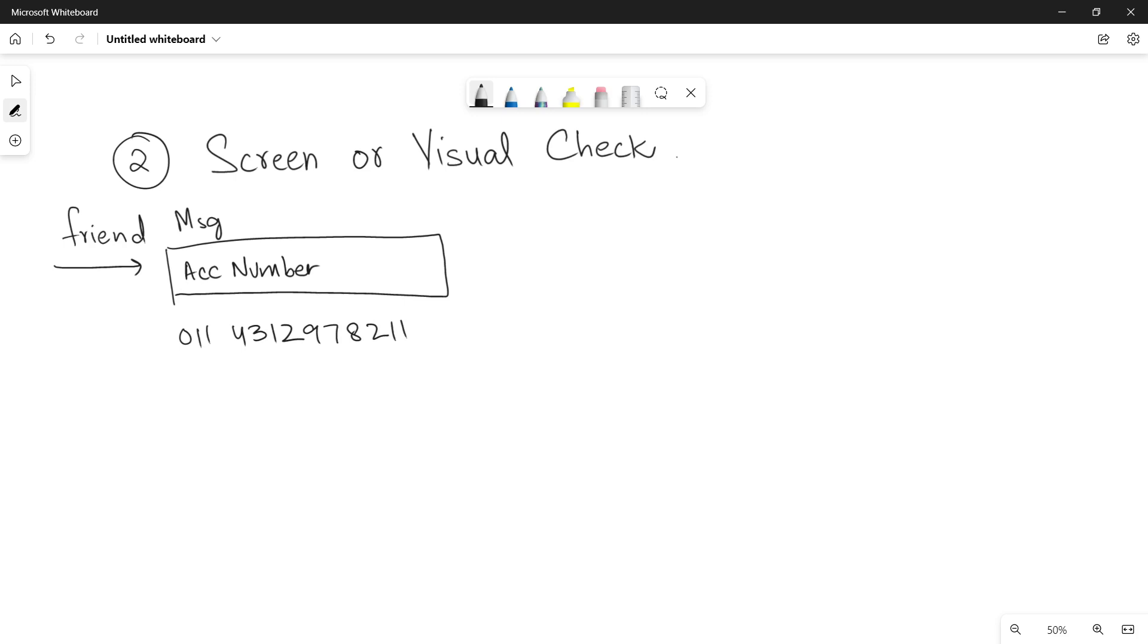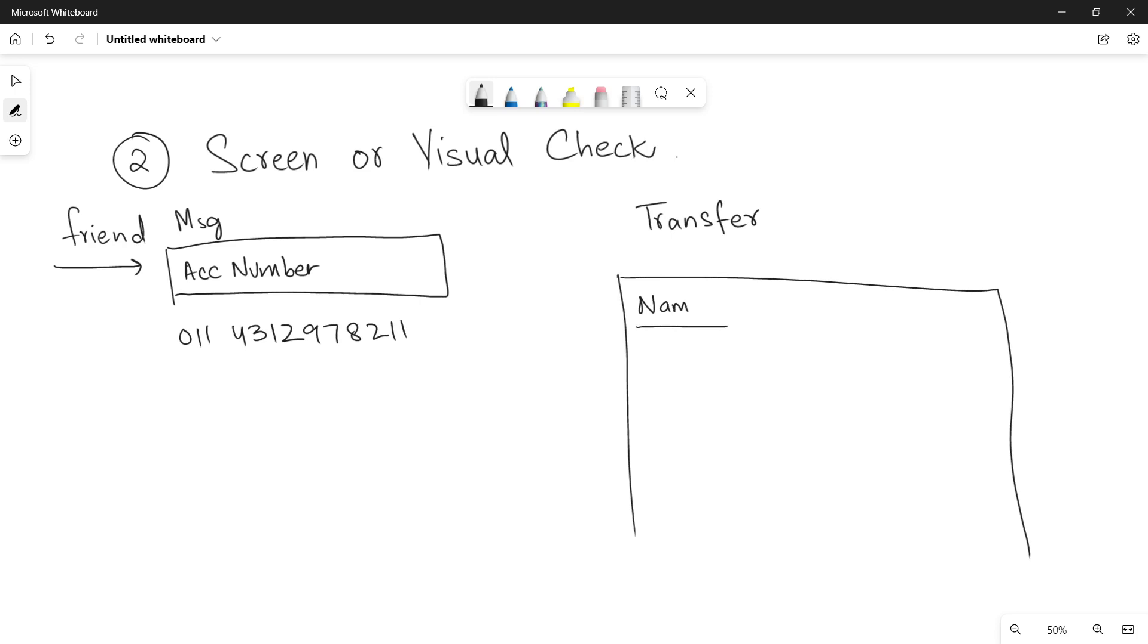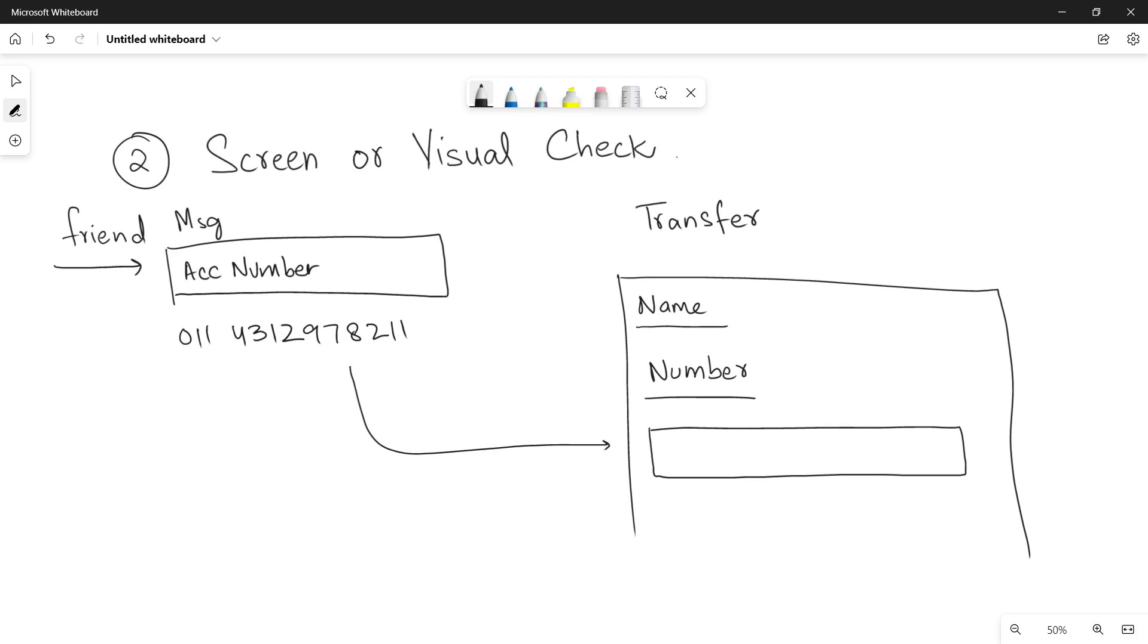And then when you will transfer the amount into his account, what you will do? You will open the banking application and inside that you will be adding the name, account name, the account number. And when you will add the account number, you will be copying the data from one place to the other. And while copying the data from one place to other, maybe you will make some mistake. And if you make a single mistake, it will be very difficult for you.